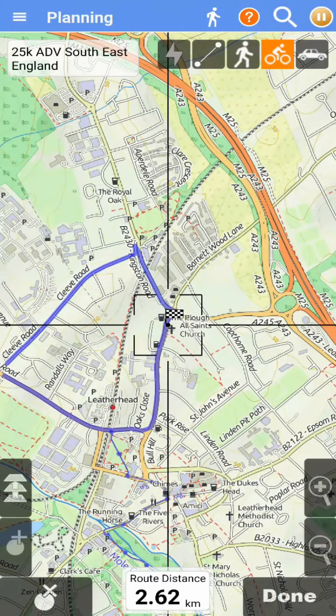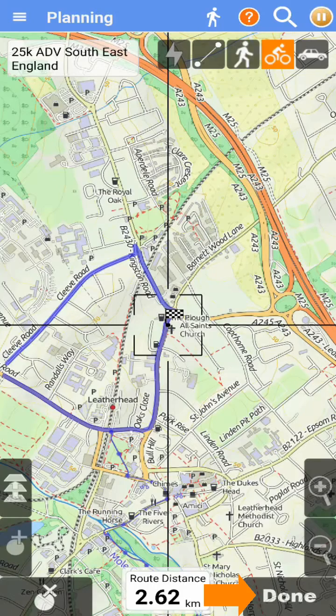Routes don't have to be closed. When you have finished, tap the done button to save your route.